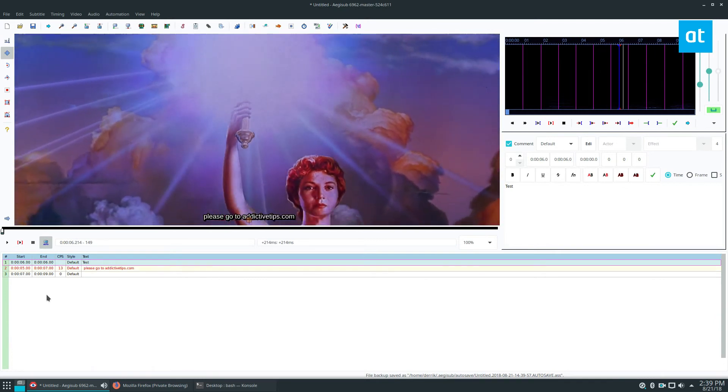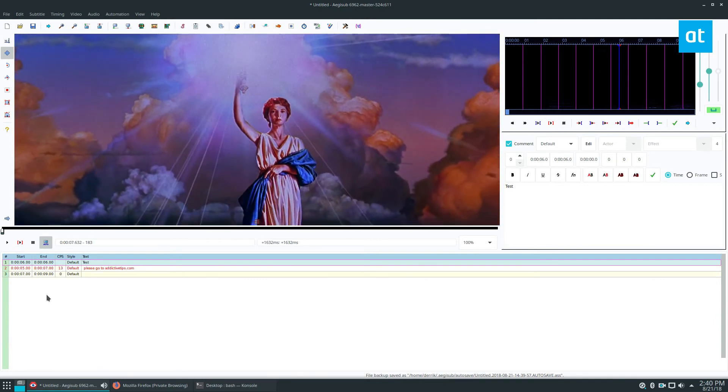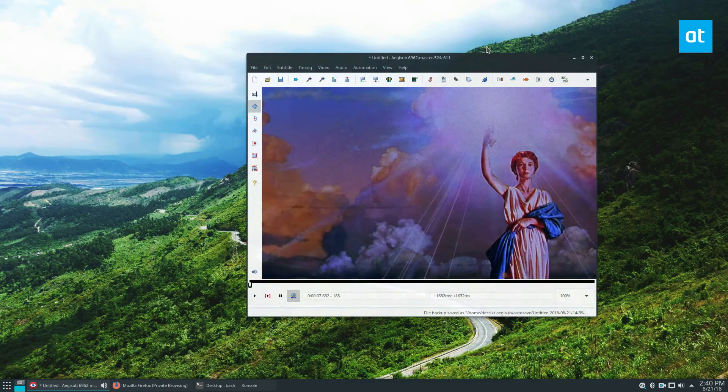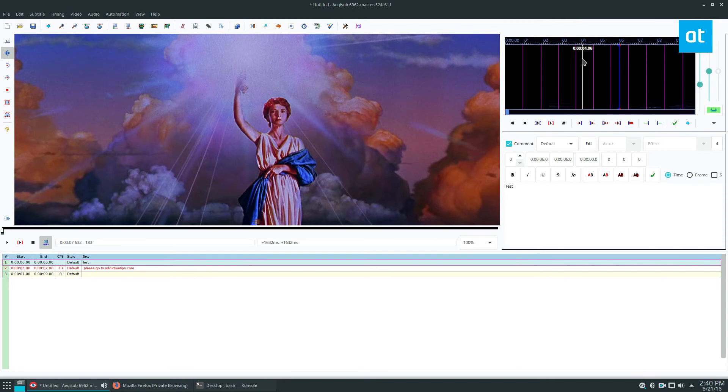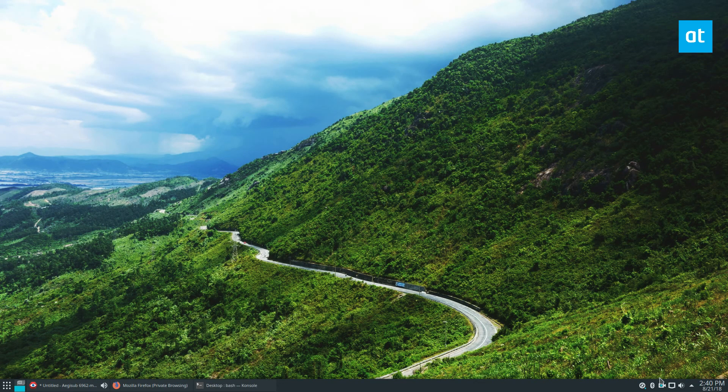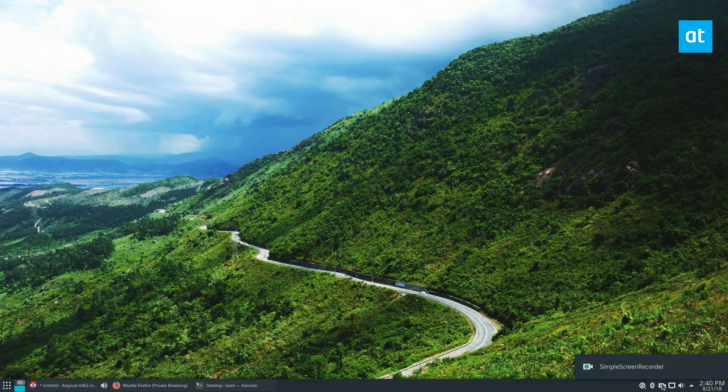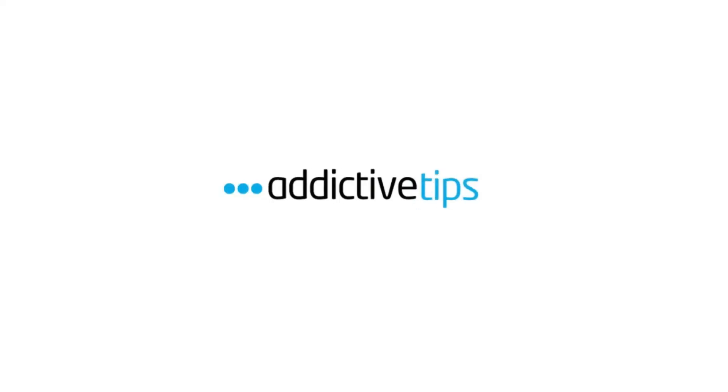So again guys, this is how you edit subtitles on Linux if you want to add your own custom tracks or whatever you want to do. Maybe you made your own movie and you want to add stuff to it that way. This is how you go about it. I will see you guys in the next video though, because my time here is done.